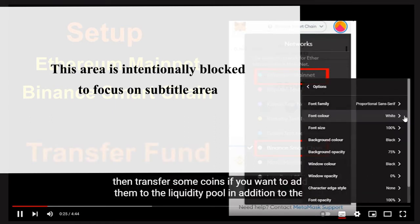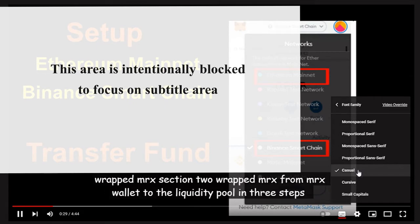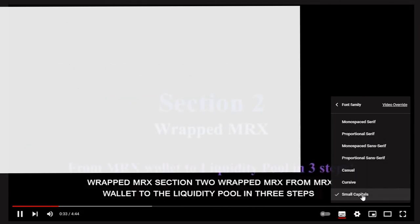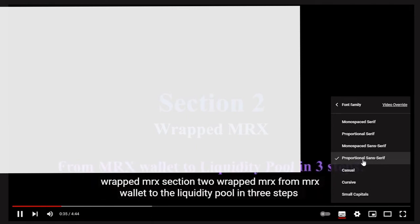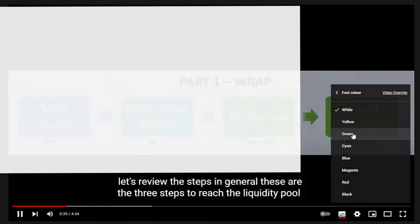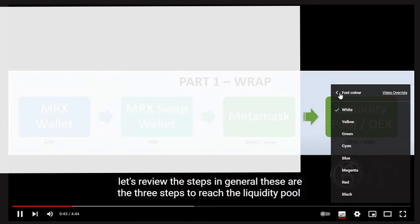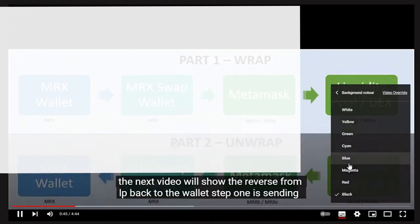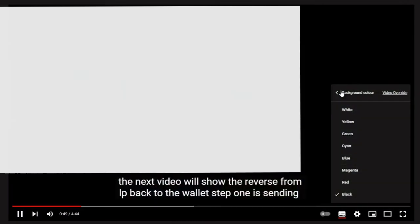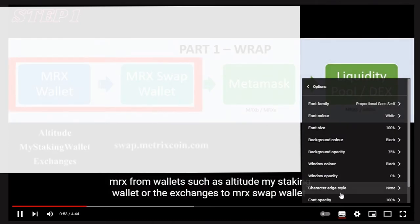Let's go through some of the features. Click Settings, then click Options. This is where the subtitle can be configured. Under Font Family, the font can be changed. Font color can also be changed to suit the viewer's preference. Similarly, the background color can be changed. Font size can also be selected, along with many other tweaks.